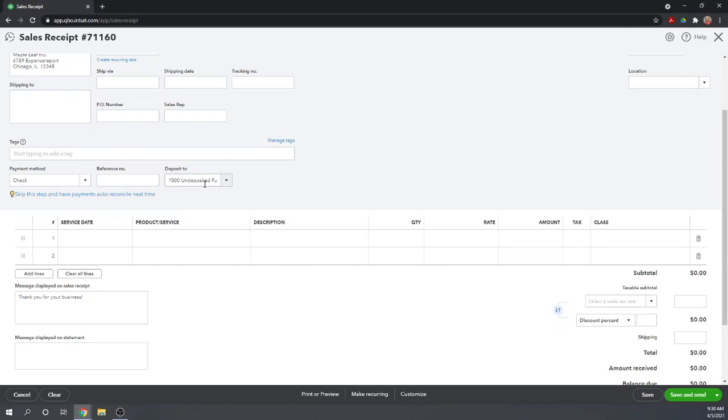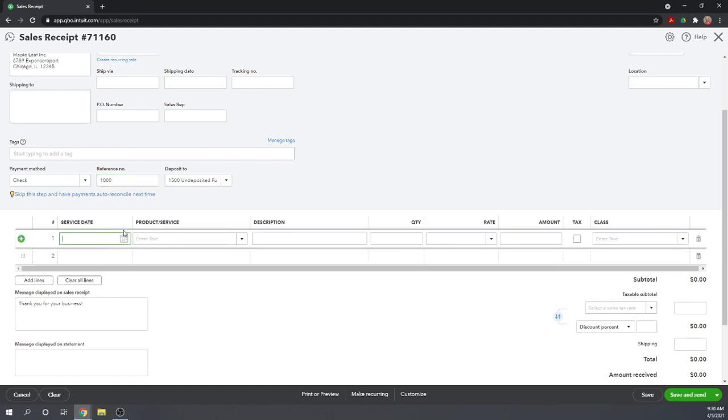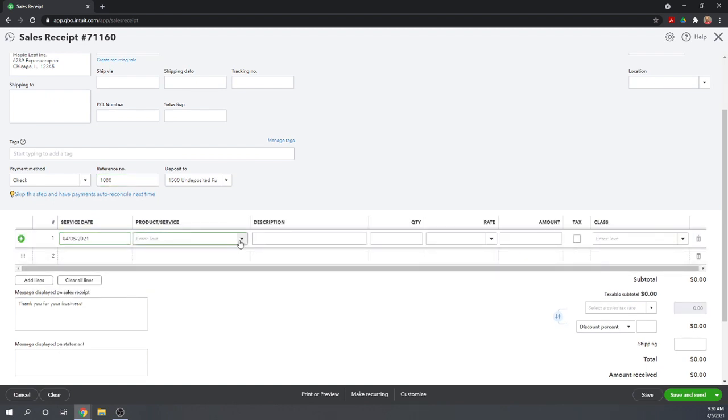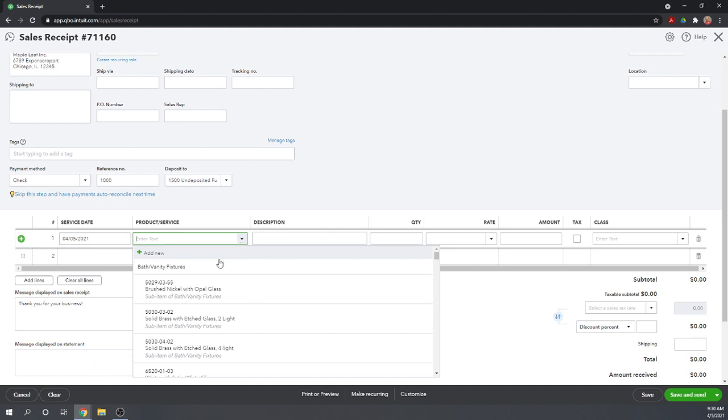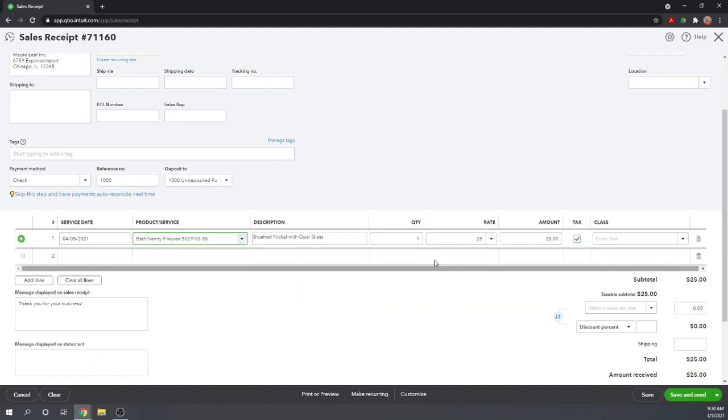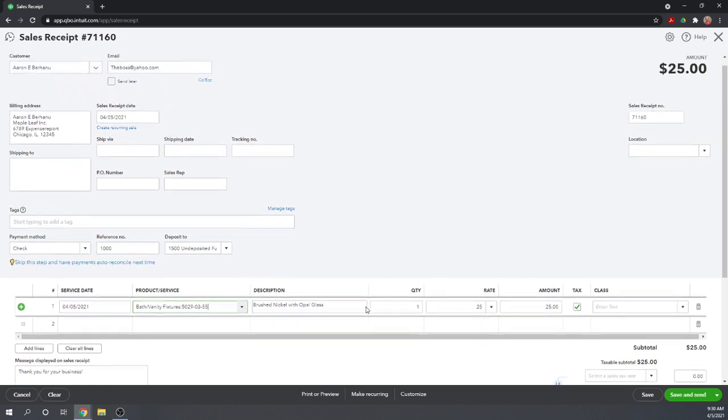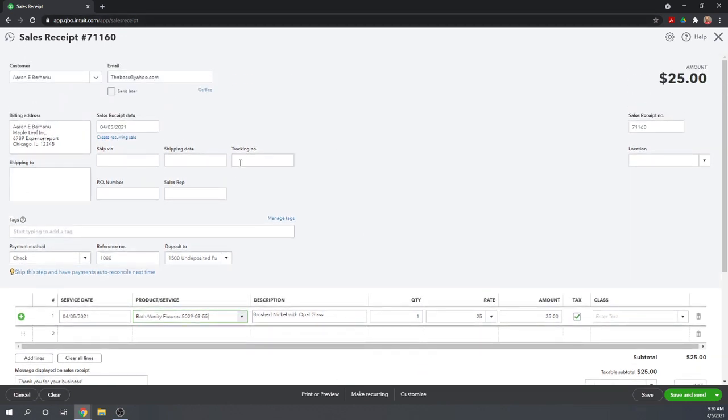So I'll show you how to deposit the undeposited funds as soon as we record a couple of sales receipts. So Aaron is paying us with a check. We'll just say it's check number 1000. We'll say the service date is just today. We'll say that we sold him some bath and vanity fixtures for $25. Now notice we have an awful lot of options here that we're not filling in right now. Depending on your needs, these are all options you can use to track your sales receipts and sales in general. If you want some of these and they're not showing up on your sales receipt screen, then you need to go in and change your company settings.